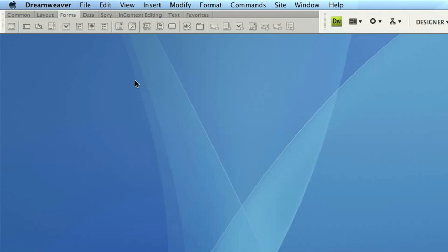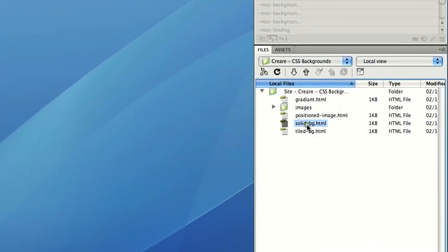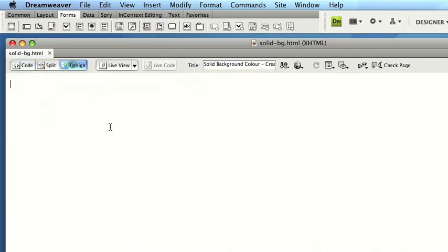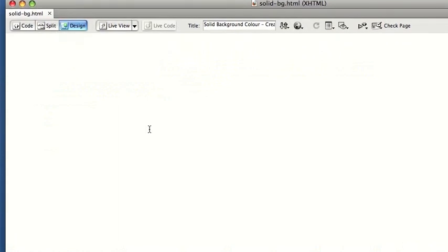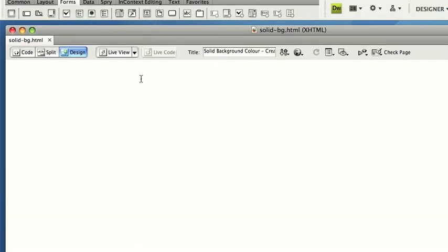Okay, so first of all, we're just going to look at the basic solid background colour. So all I've done is just prepared a very basic HTML page. Nothing on here at all at the moment, we've just got a standard white background. For all these demonstrations, we're using Dreamweaver CS4. But because we're just using basic CSS2, this is compatible in all versions of Dreamweaver or whether you're using notepad.